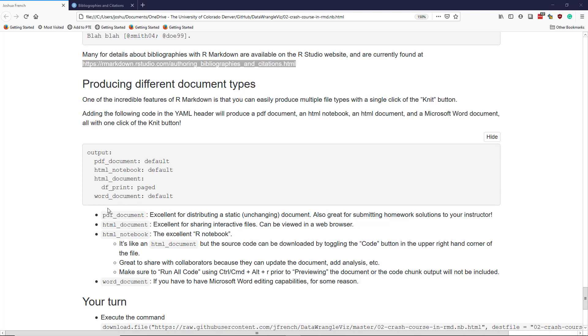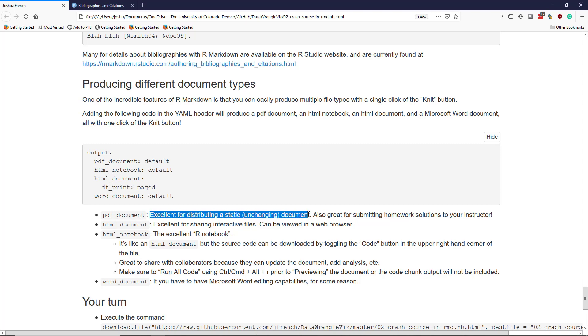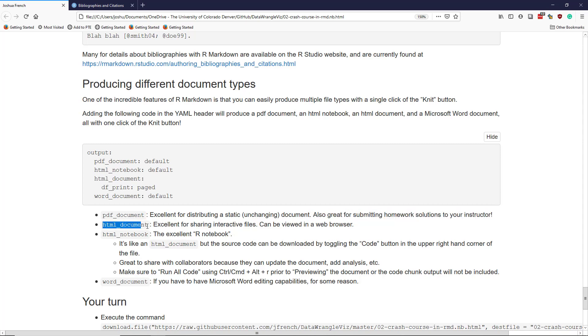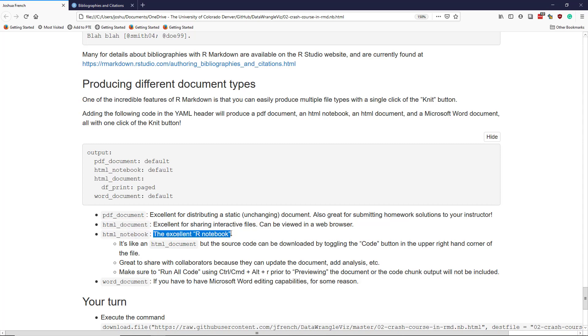You're probably familiar with PDF documents. PDF documents are excellent for distributing a static, unchanging document. They're also great for submitting homework solutions to your instructor if you are using R Markdown for class assignments. An HTML document is excellent for sharing interactive files and can also be viewed in a web browser.